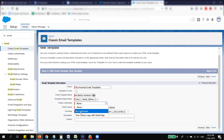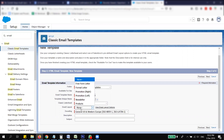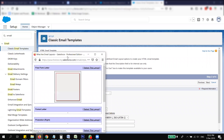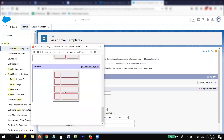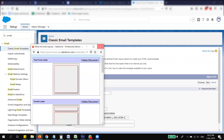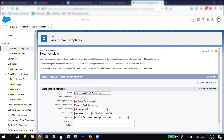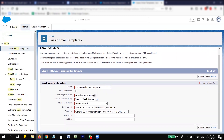For the email layout, select a free-form letter — no header. The description would be: 'Reminder email sent one week before the seminar.' For the subject, you can put something like 'See You Next Week' — whatever you want.